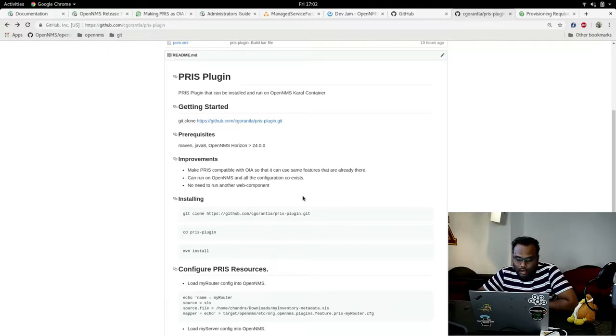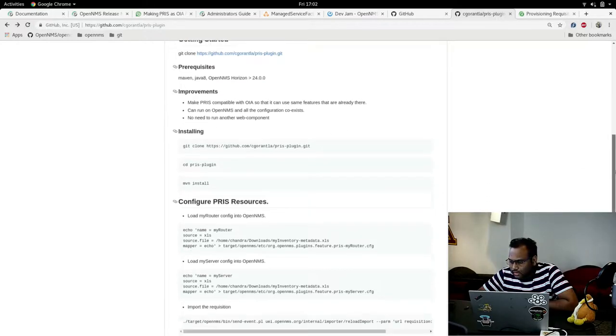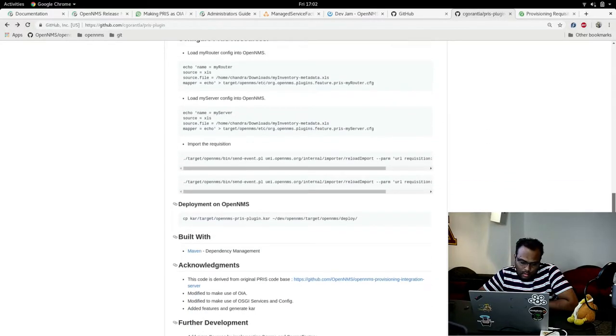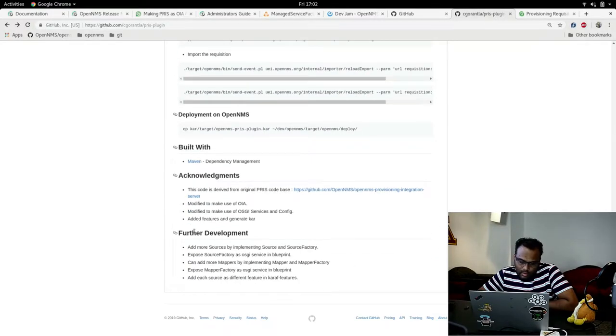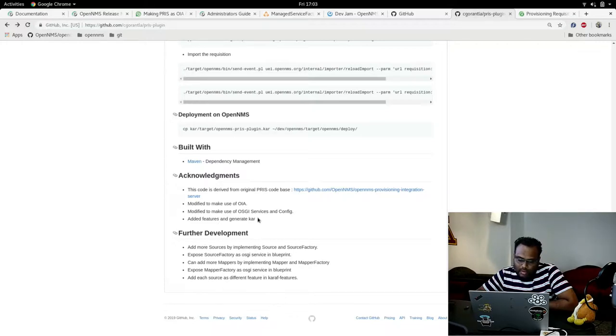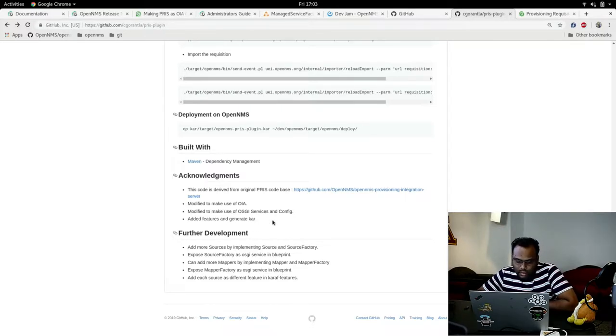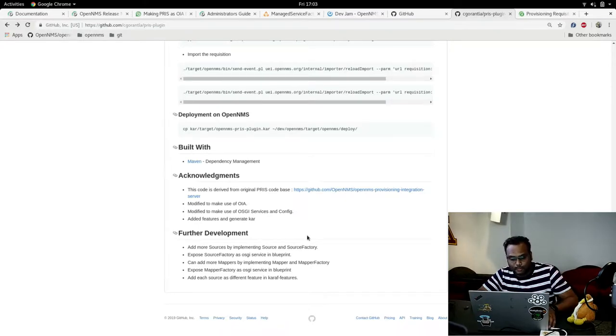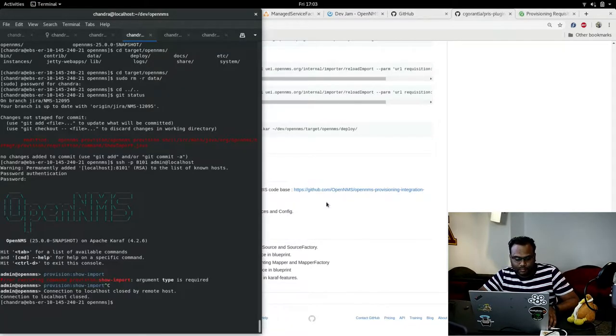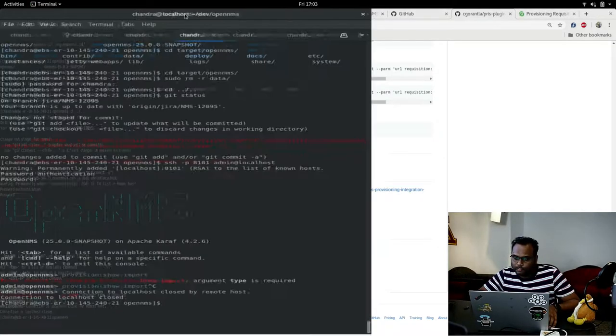For this, what I did was to make use of the OIA model instead of the PRIS models and get the OSGI services and configuration working, and add the features and generate the card for PRIS. So we'll see the demo now.